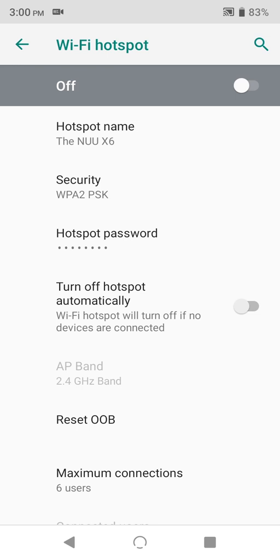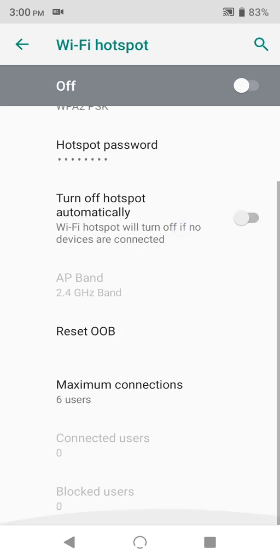You might want to disable this if you're planning to use the hotspot on a semi-permanent basis and don't want it disappearing on you randomly. Reset OOB is just reset out of box. This just clears all the settings back to the way they were when you bought the phone, so you can skip over this for now.